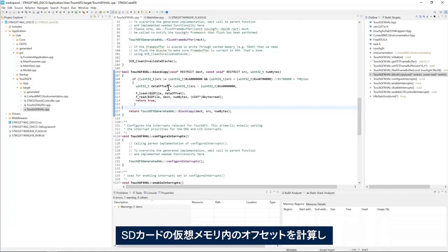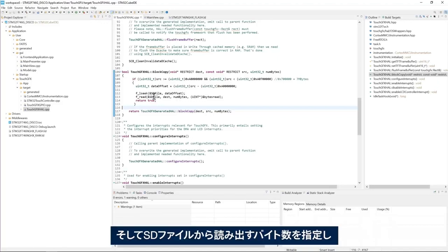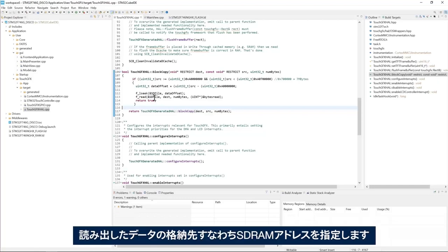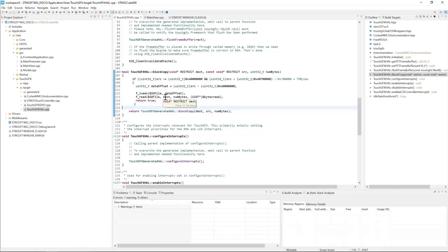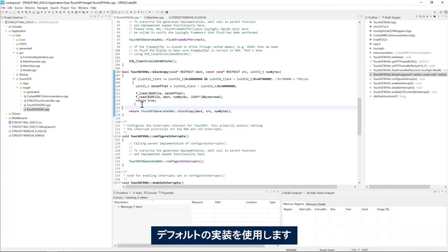We calculate the offset within the SD card virtual memory. We place the file pointer to that offset. Then we read the number of bytes from the SD file to the destination address, which is an SDRAM address. Else, meaning if the address is not within the SD card virtual memory region, then we use the default implementation.